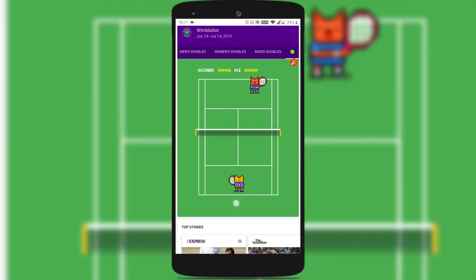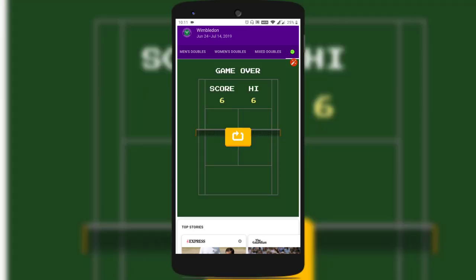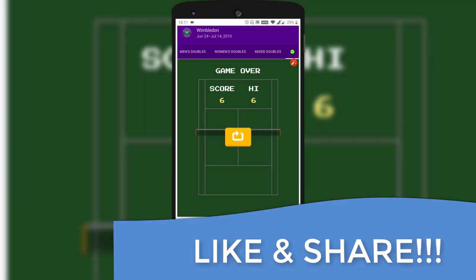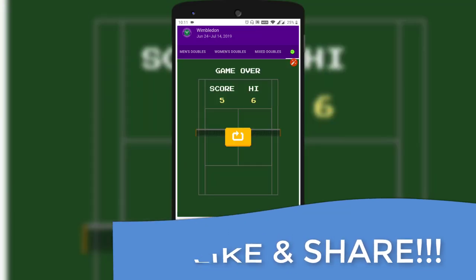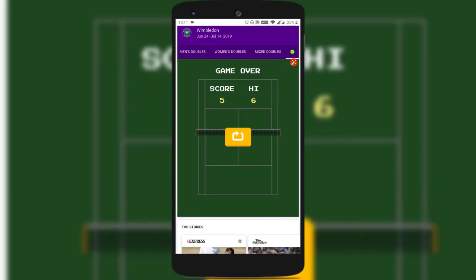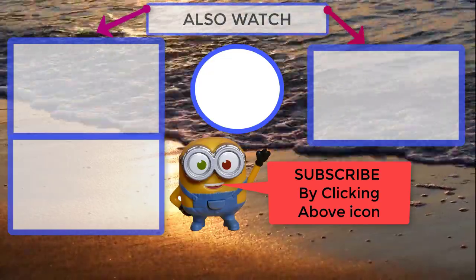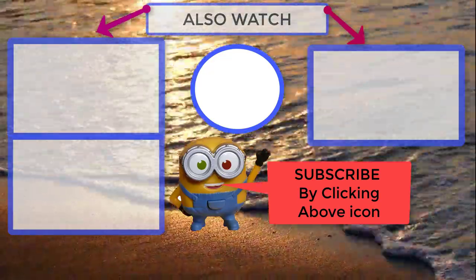Once the game is done, it shows the score. You can tap on the replay button to restart the game. So this is a simple way to play the Wimbledon tennis game in Google search.